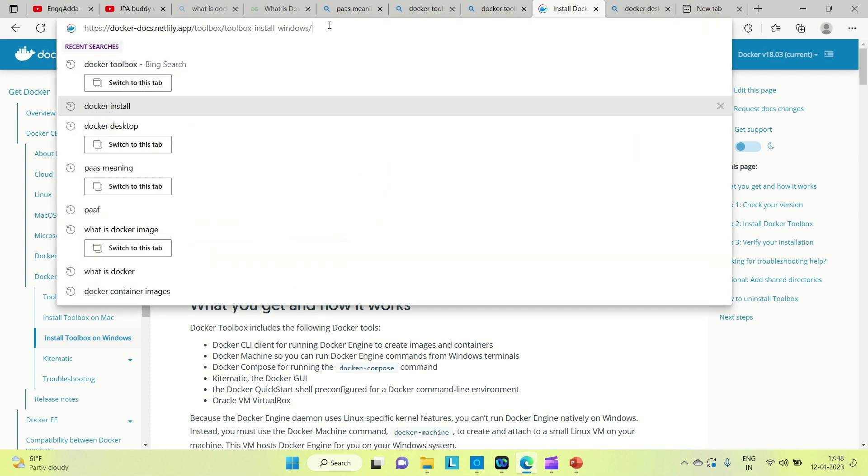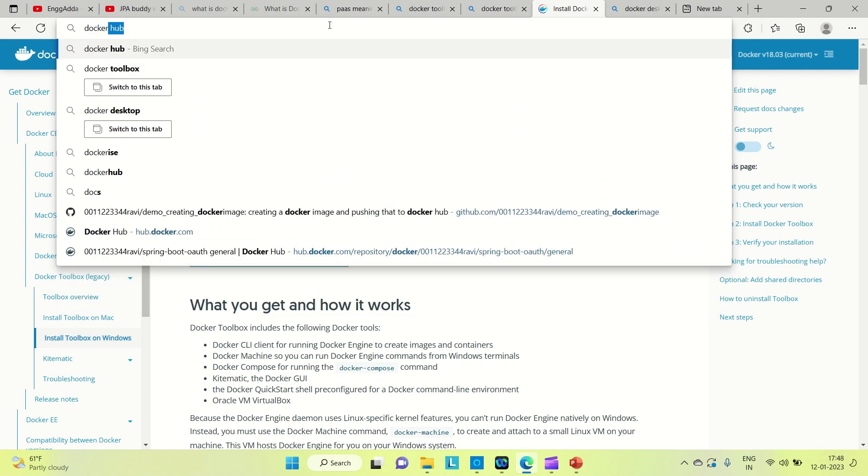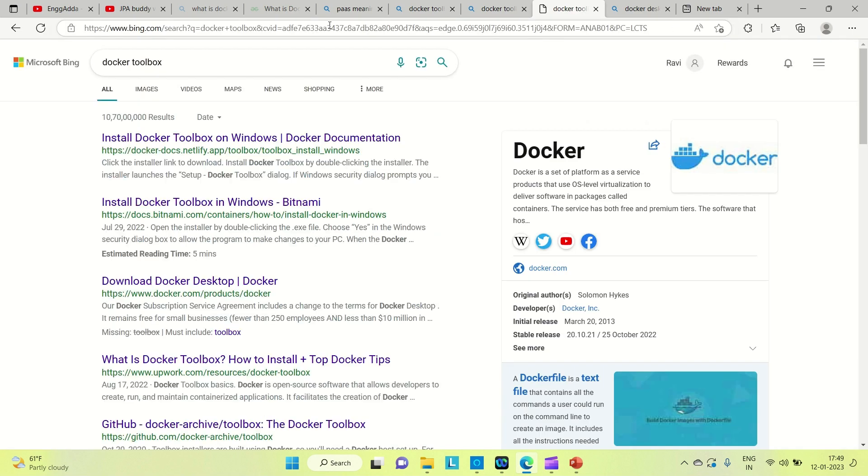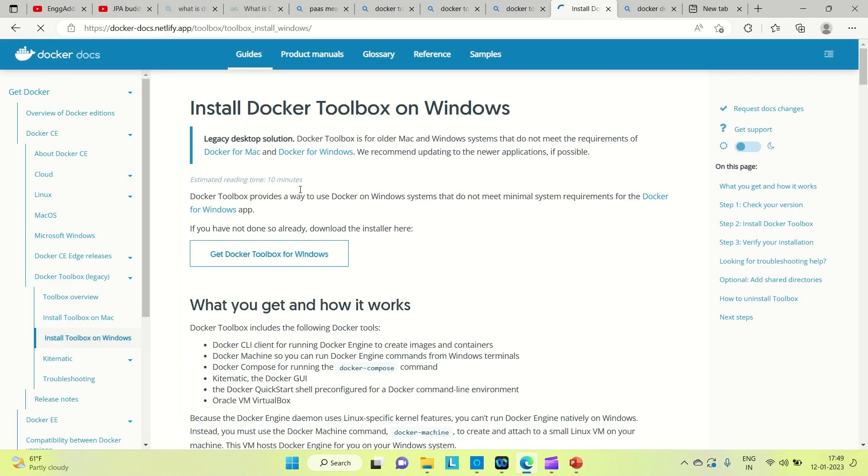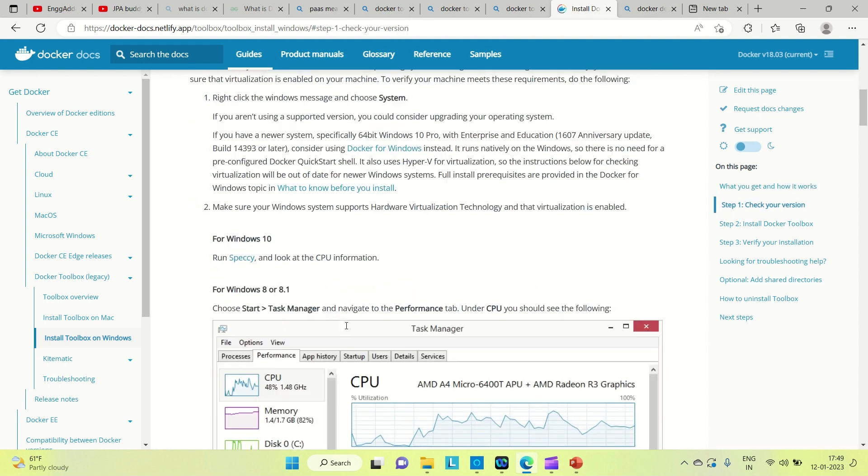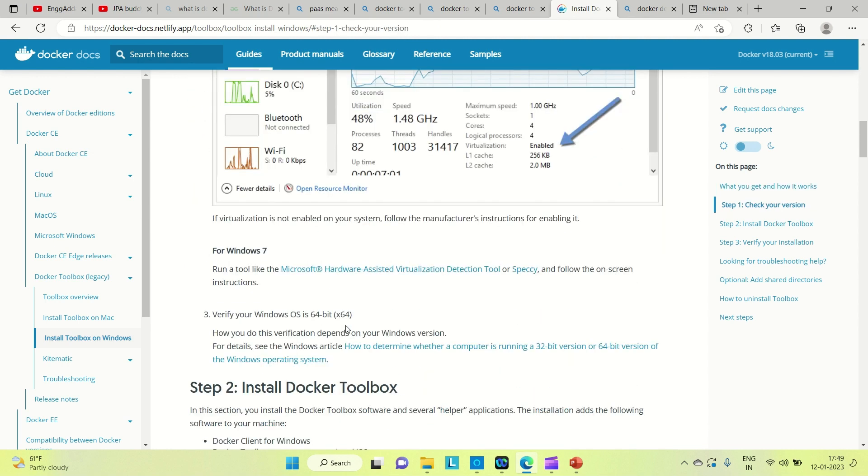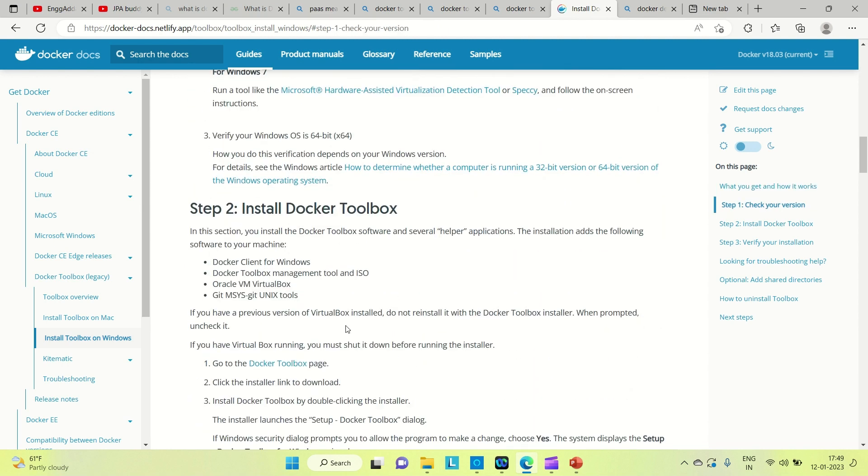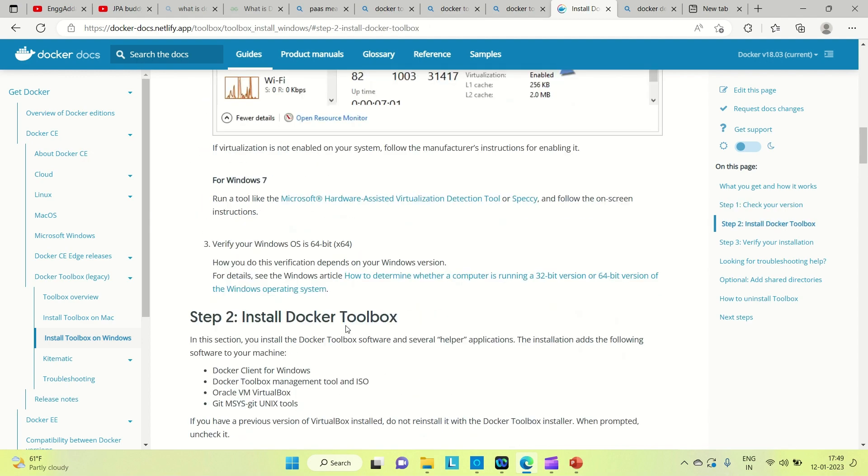You can go for Docker Toolbox and open up this first link. You can see this documentation. According to this documentation, you can install it. Whatever steps are there, you can follow and install.